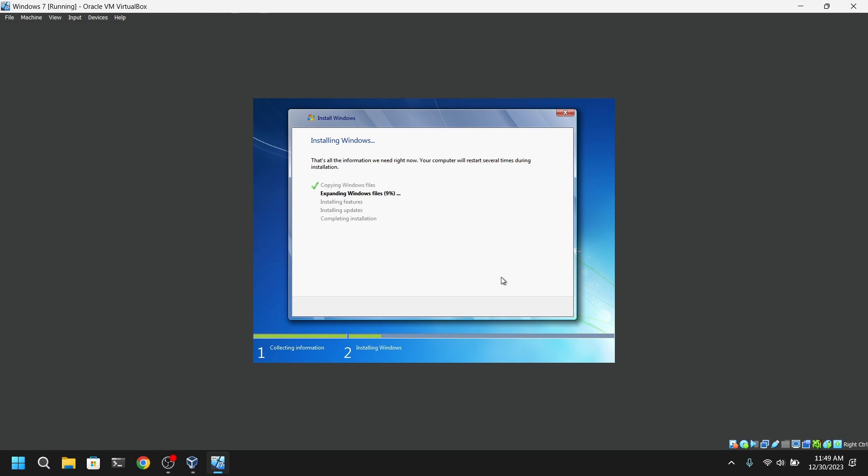This may take a while, and your virtual machine may also restart several times.